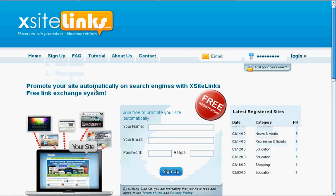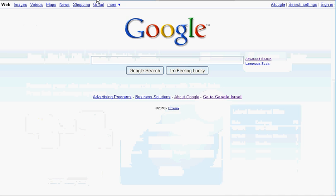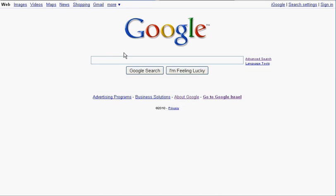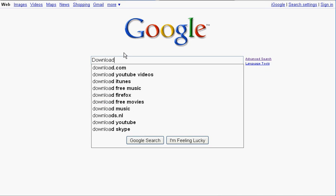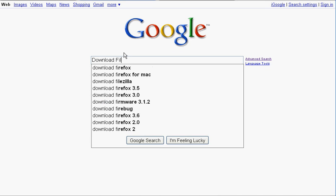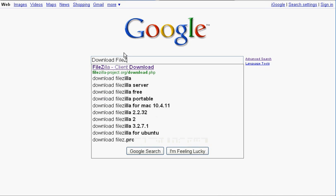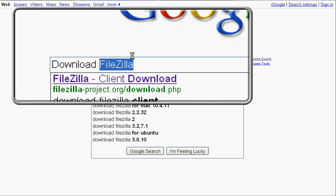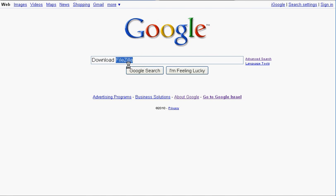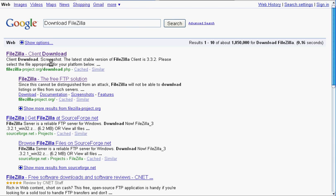Okay, let's begin. First, we will download the free FTP software, FileZilla. Go to Google and type Download FileZilla. Download the software by following the installation instructions.